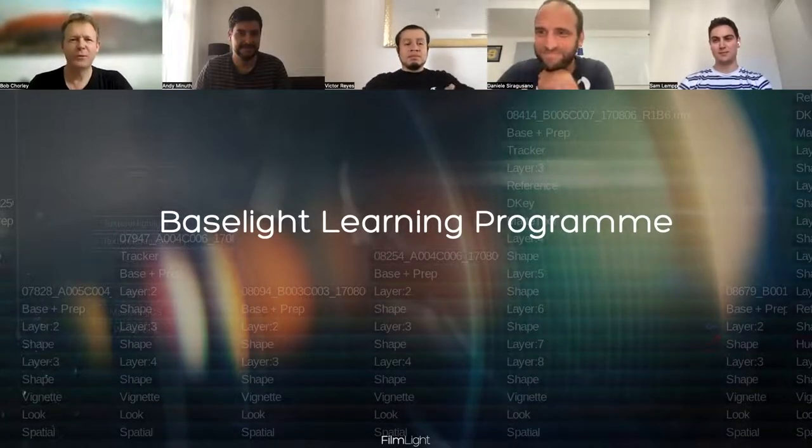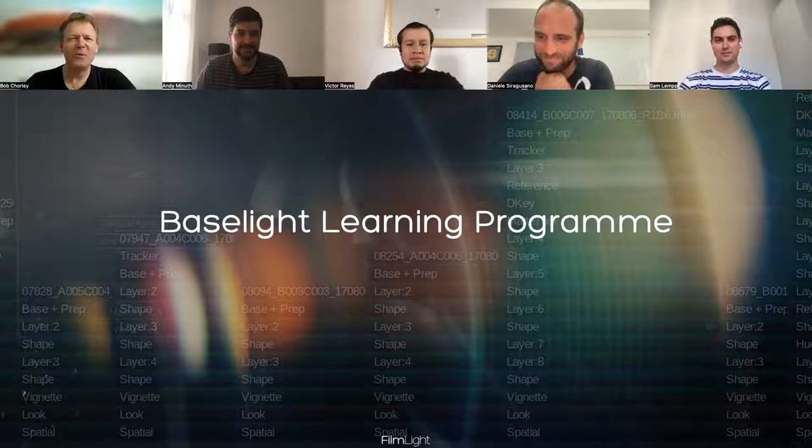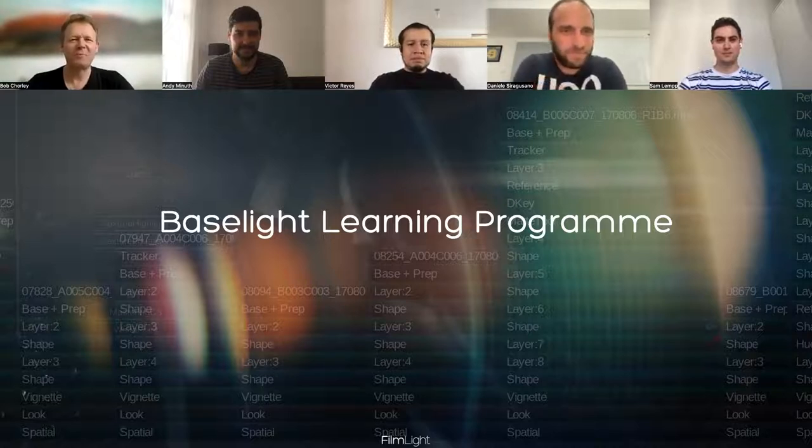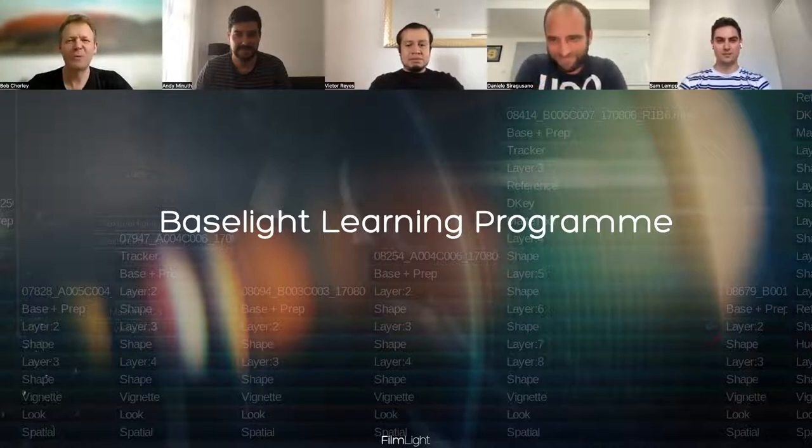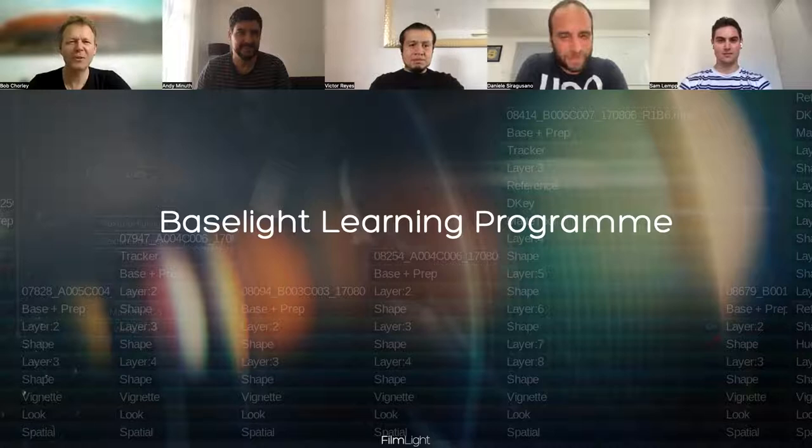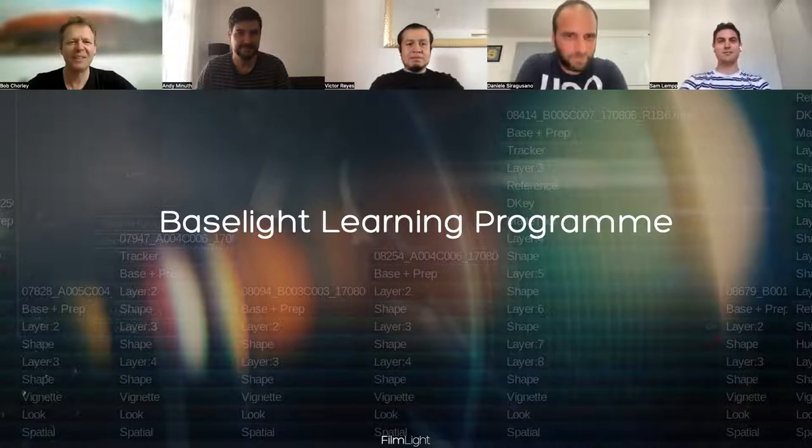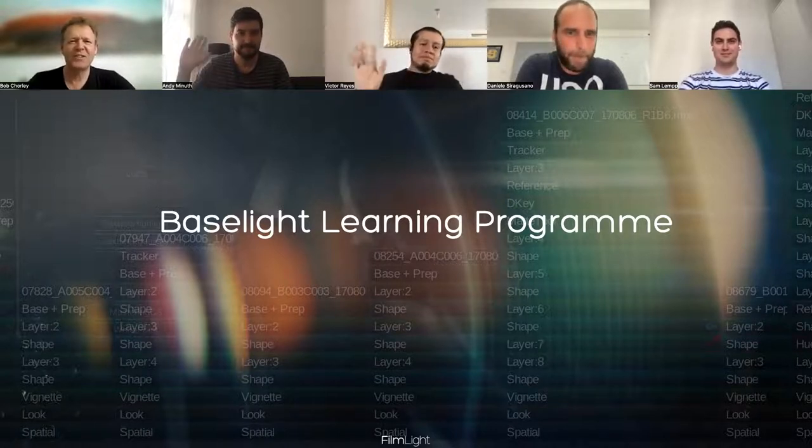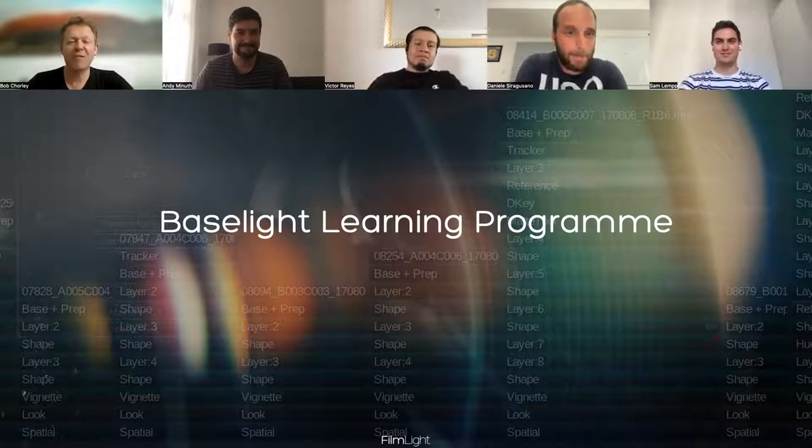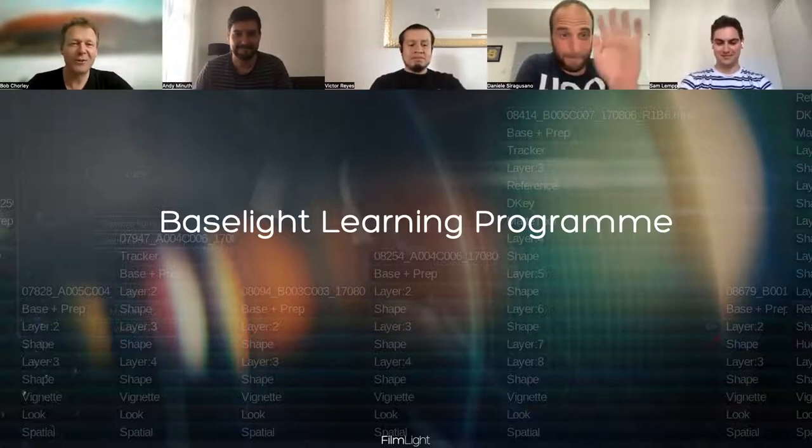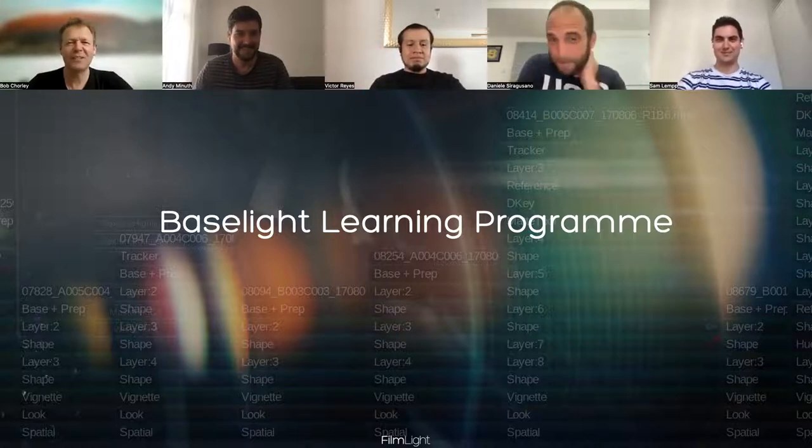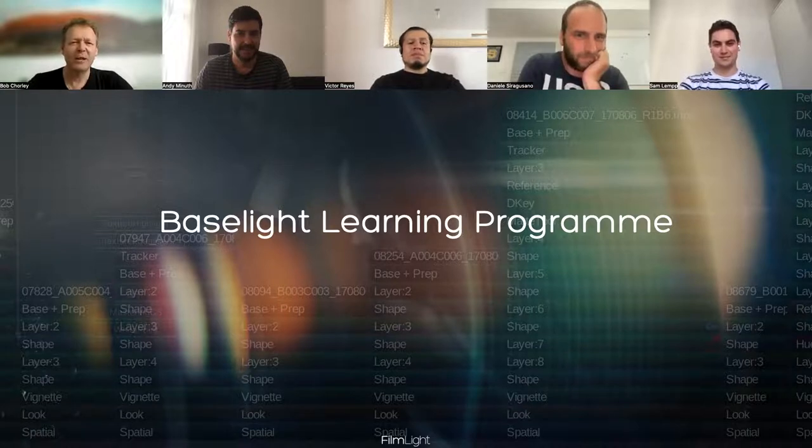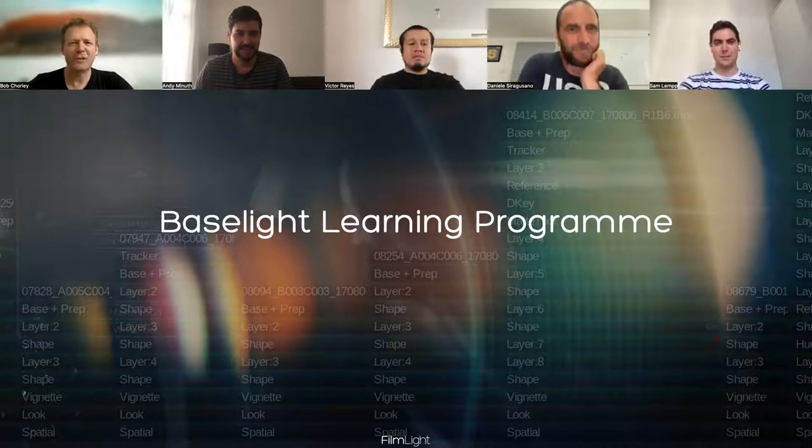I hope everybody's been able to join. Welcome to the Baselight Learning Programme. My name's Bob Chorley, and I'm joined here today with other members of our training team. This is the first session of our free online training course, and today Andy will cover some of the basics and explain how the Baselight user interface works.